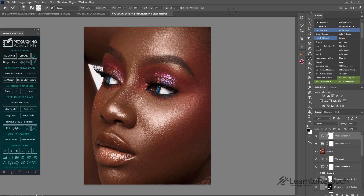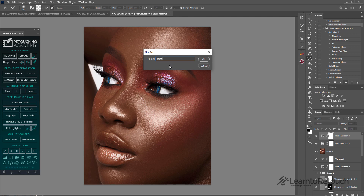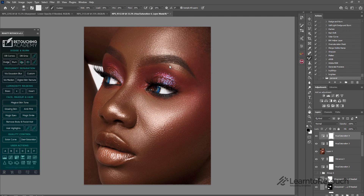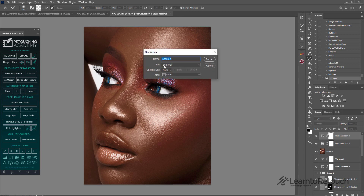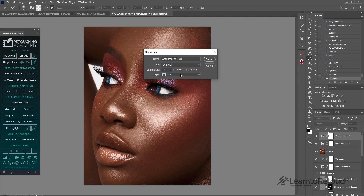The third tip is creating a watermark action. Some people drag and drop their watermark every time, which takes a lot of time. Here's how to create an action for it. First, create a new folder — a new set — called 'Personal Actions.' Then create a new action called 'Watermark Address' under Personal Actions. You can assign a shortcut, like Shift+F5, so that pressing it will run the action automatically.